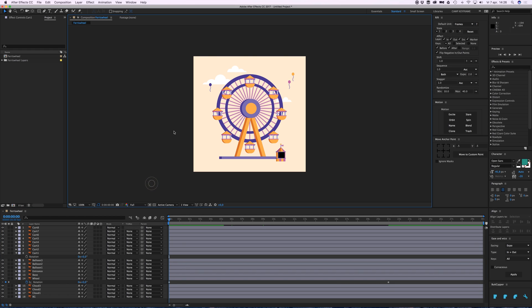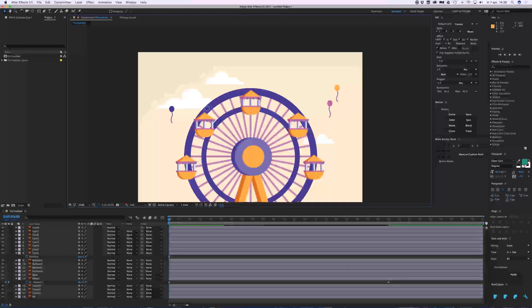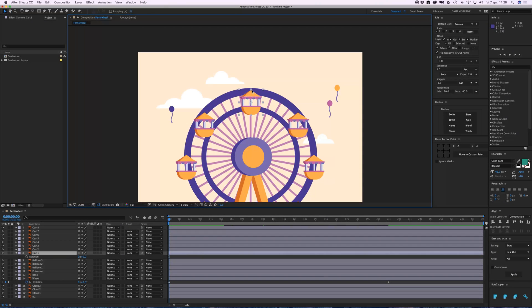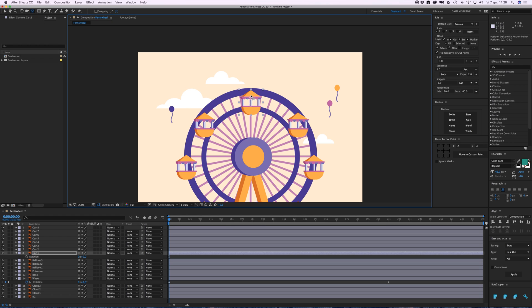...to set our anchor point at the right place. I want them to pivot from this point where they're hanging from the wheel. I can go to my pen behind tool, or press Y on your keyboard, and place it at the top. If I press W and rotate it now, it'll rotate from that point, which is exactly what I want.